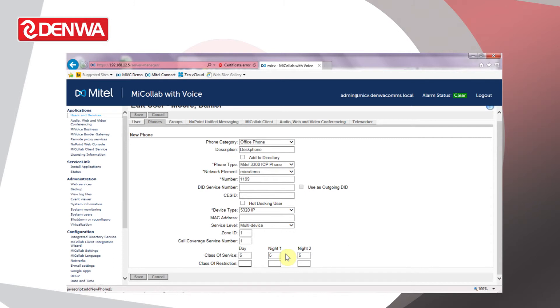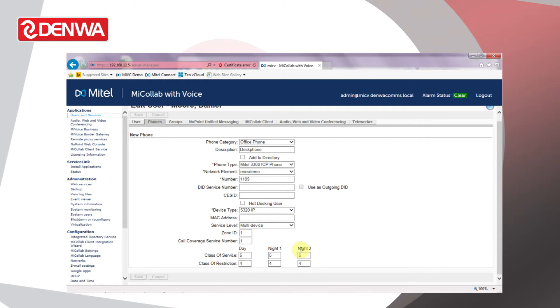On this system, a default class of service for a user is 5, and we'll set class of restriction to 4, which again in this case indicates a user can dial national, local, and emergency numbers. Click Save and that should add the telephone extension to the MiVoice Business system as well as create an entry on the Microlab system.